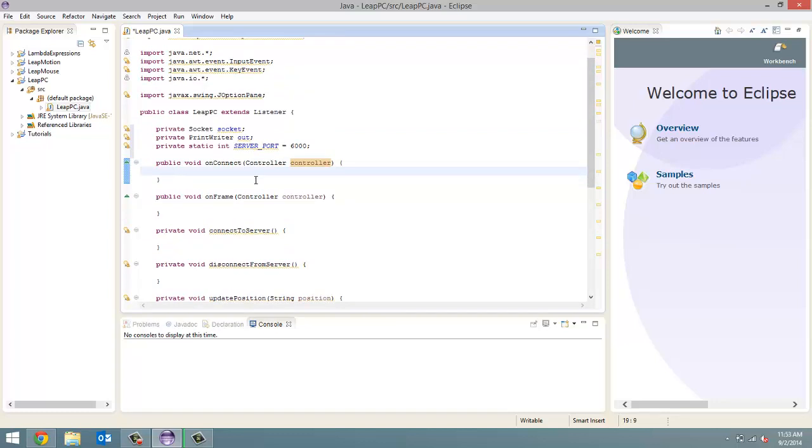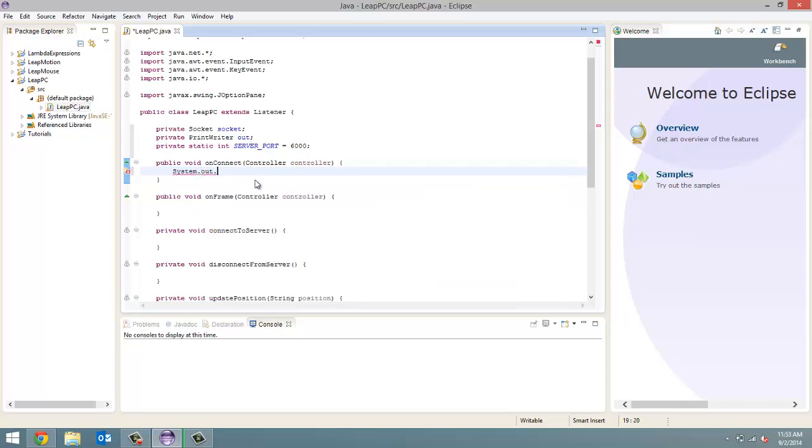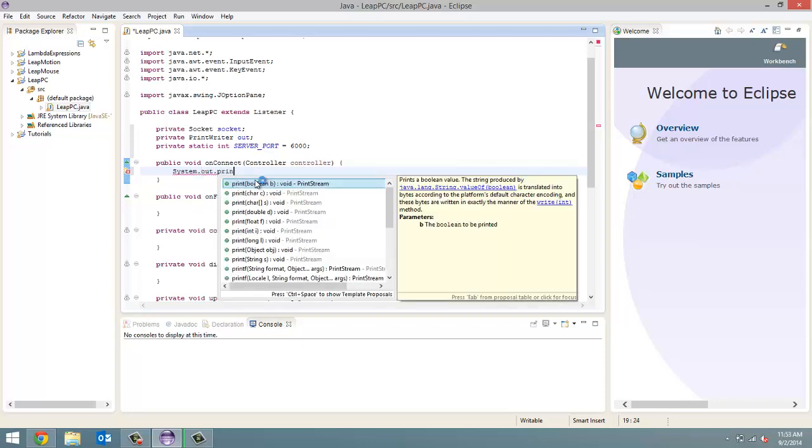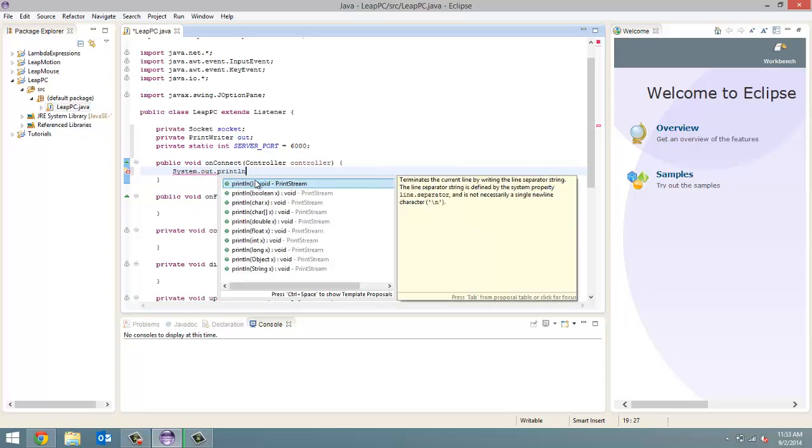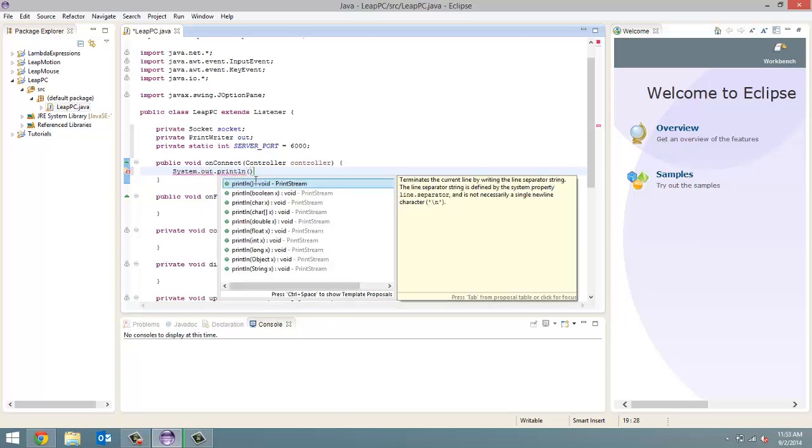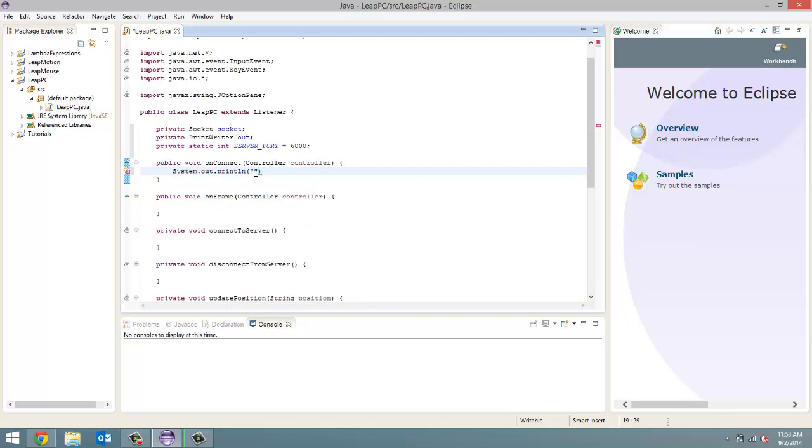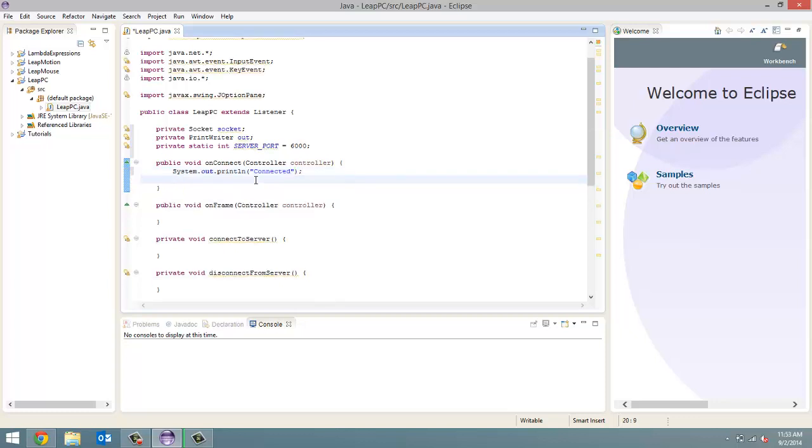Now, for the OnConnect method, it's going to be simple. All we're going to do is first print out, so system.out.println, and we're going to print out connected. So, a little message that our motion sensor is connected to the computer.